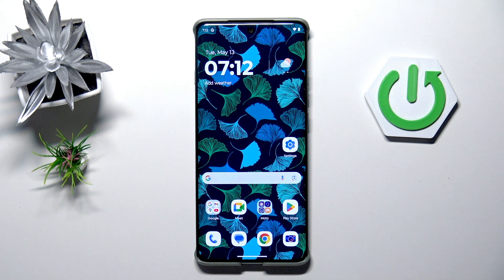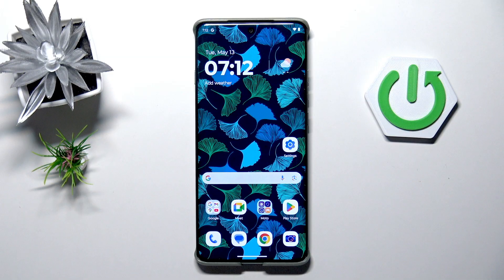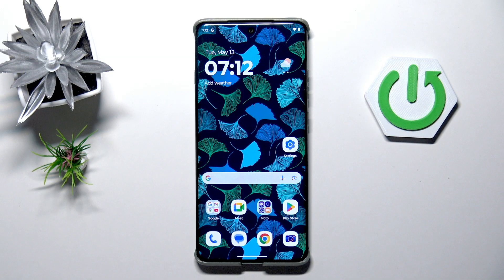Hi everyone. In front of me I've got the Motorola Edge 60 Pro, and let me share with you how to reset network preferences on this device.